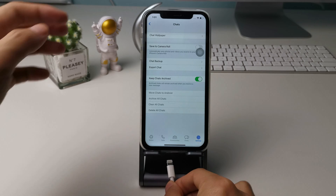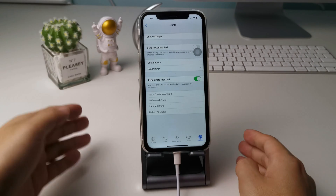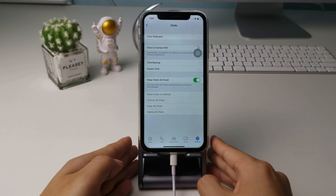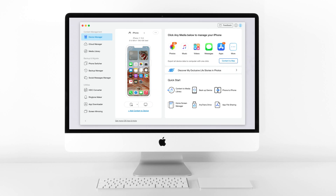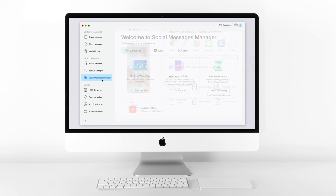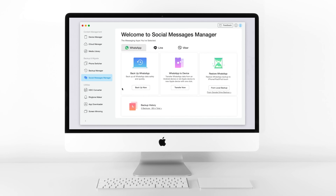First, please connect your iPhone to your computer with a cable. Download AnyTrans and launch it on your computer. You will enter the device manager interface. In this mode you can manage your iOS data in just a few clicks. But AnyTrans has a special feature to manage social media, so please go to the Social Messages Manager option now.